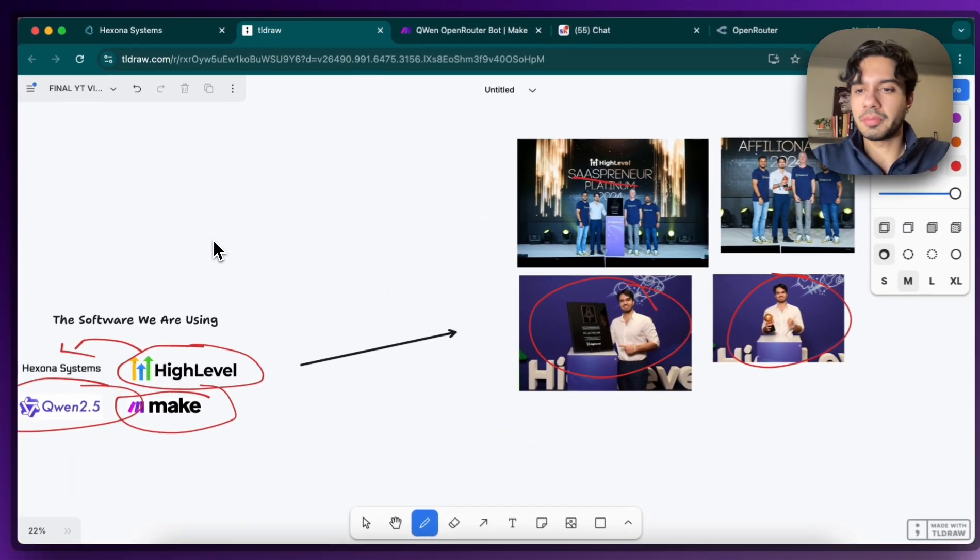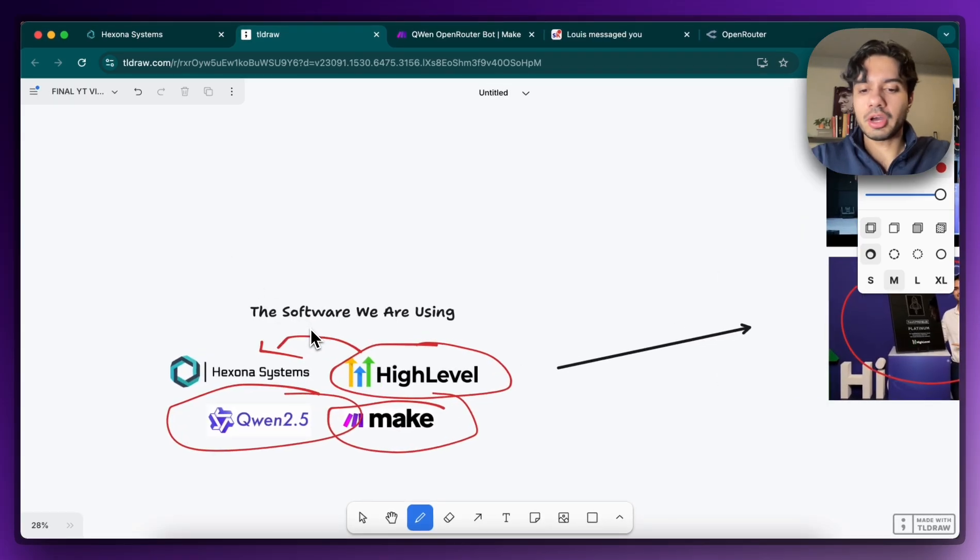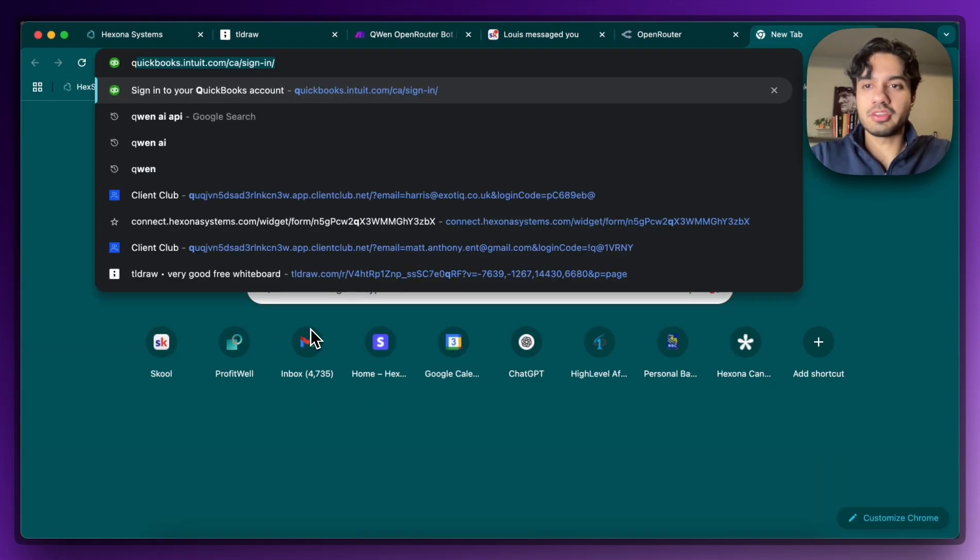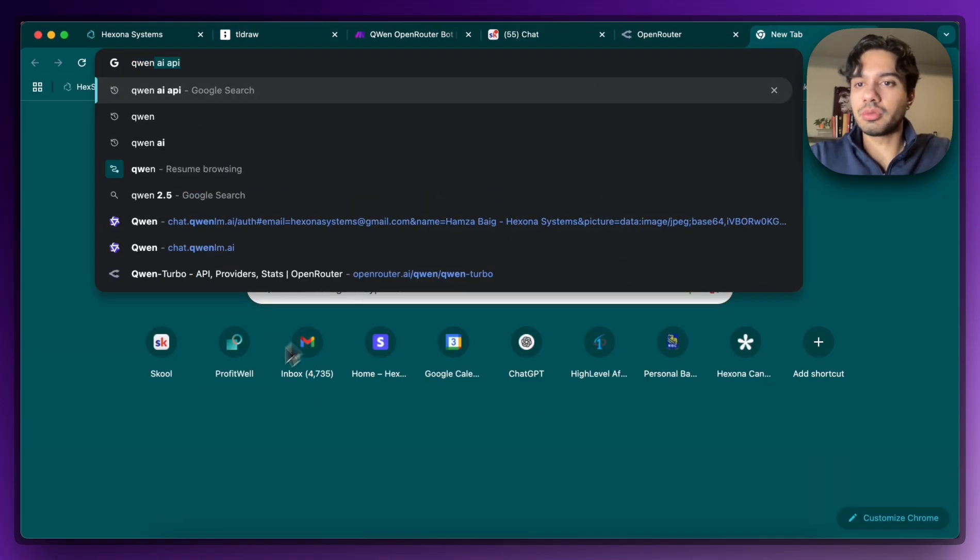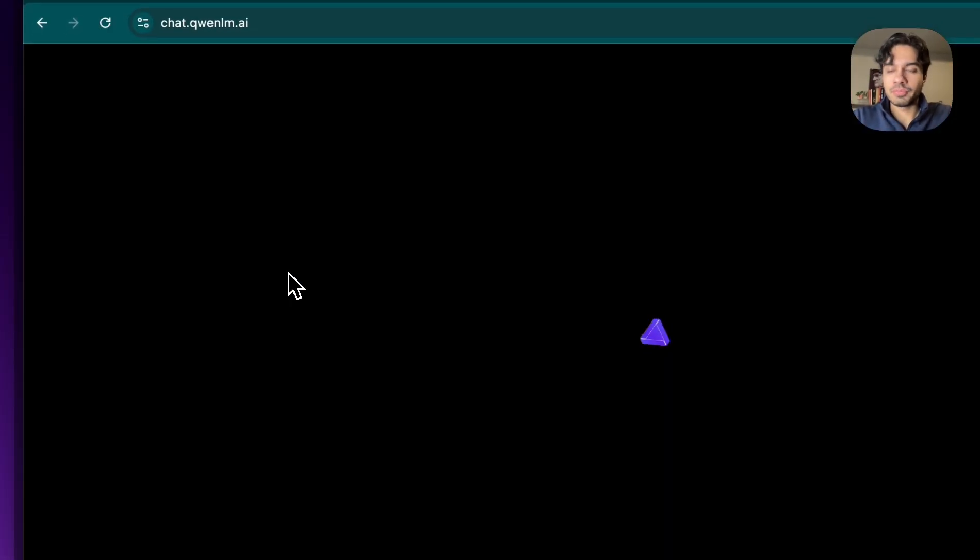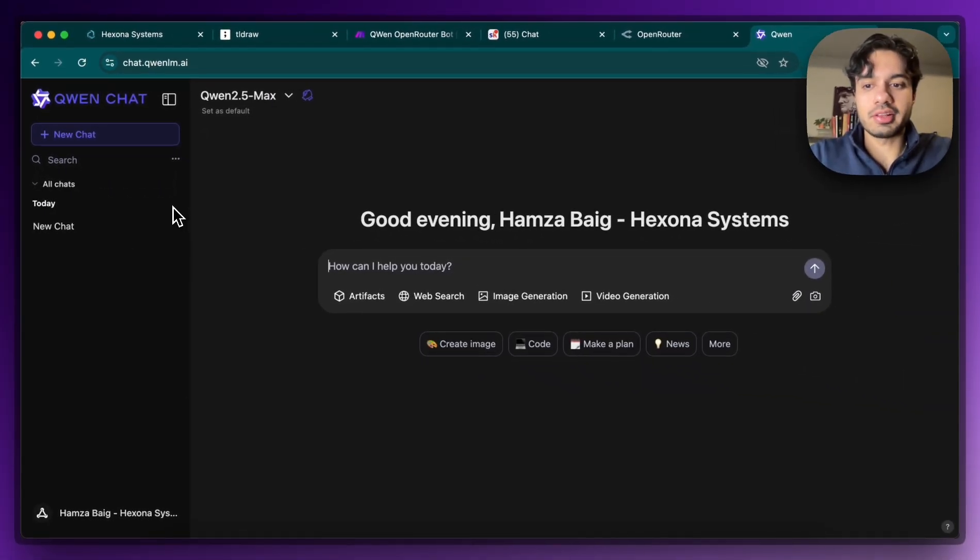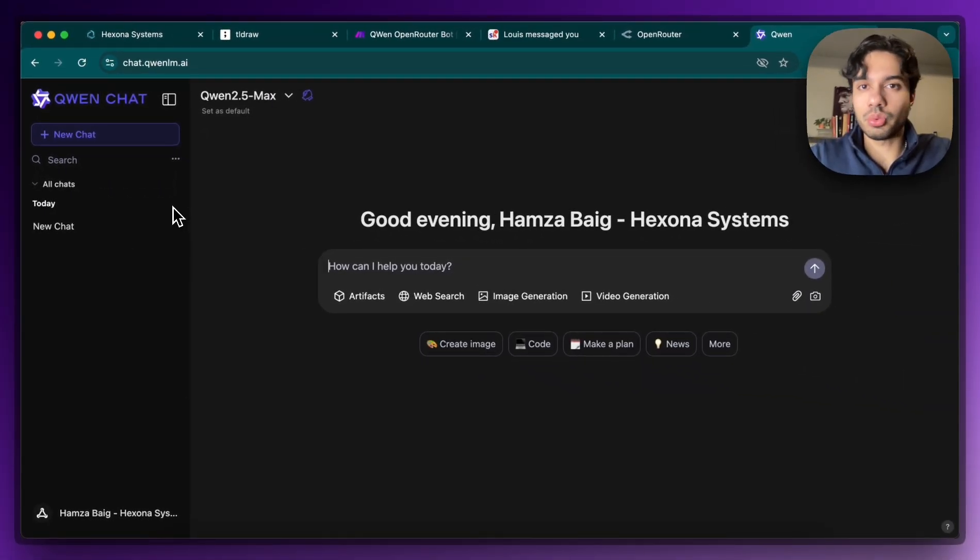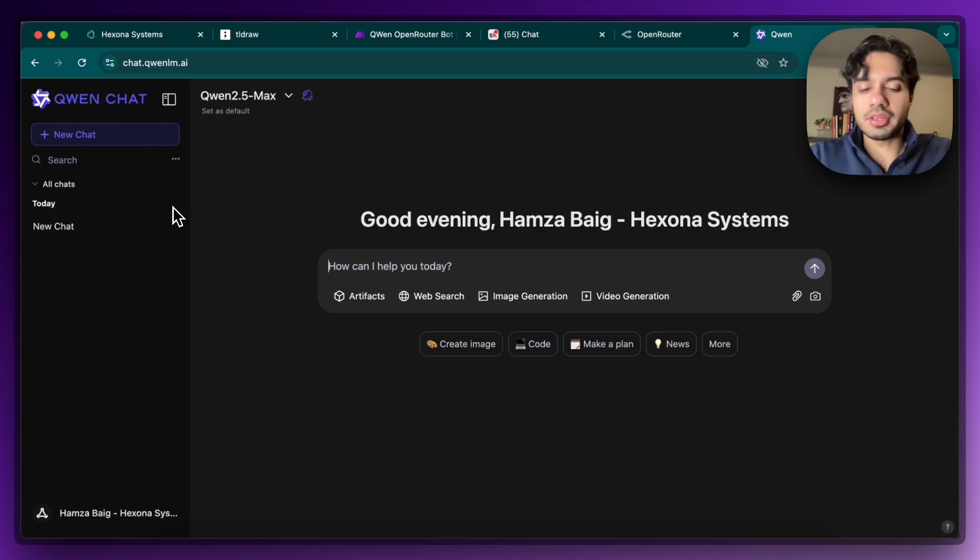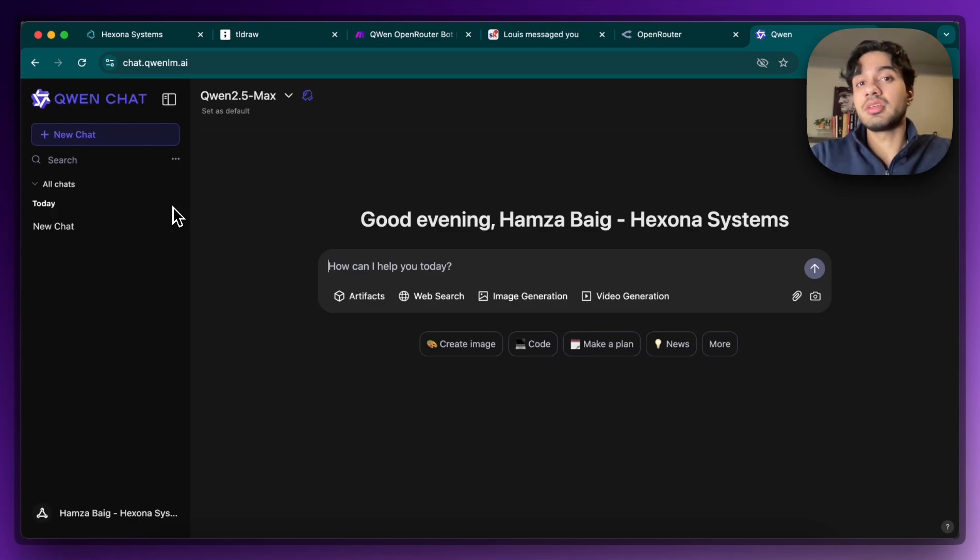So just jumping back into the actual video. So one thing about Qwen is that it's not that simple to get access to their API. So if you go to Qwen and you sign up, it's not exactly clear on how to get their API access. I don't think it's publicly available yet. I think there are some backdoors where you can go to Alibaba directly and sign up to get API keys. But to make things as simple as possible, I did find a workaround which I'm going to take you through right now.